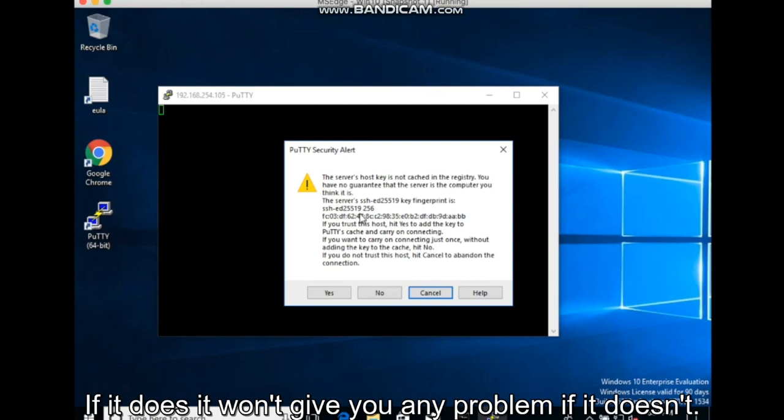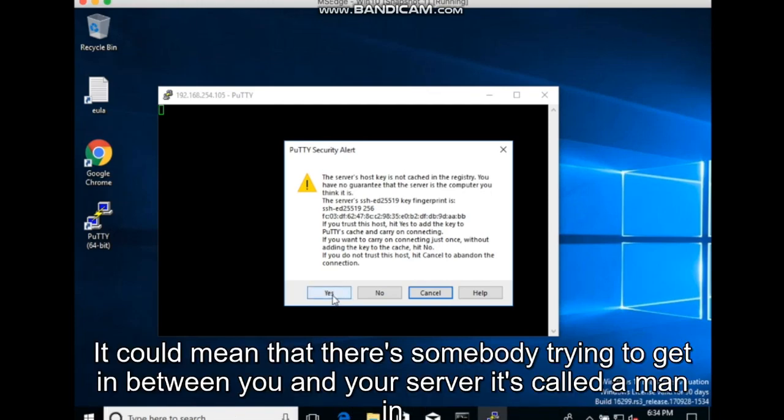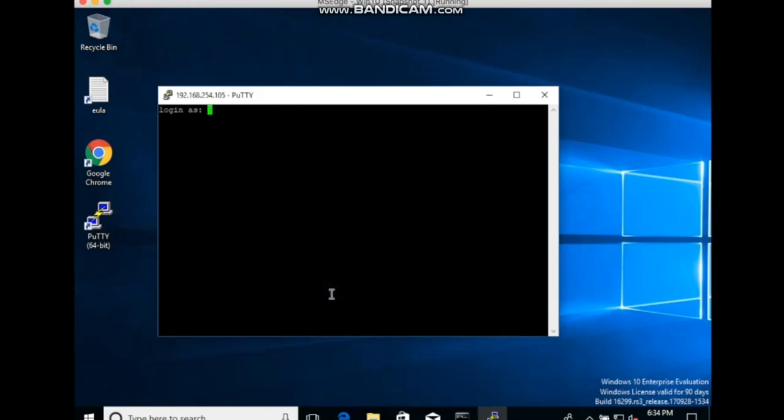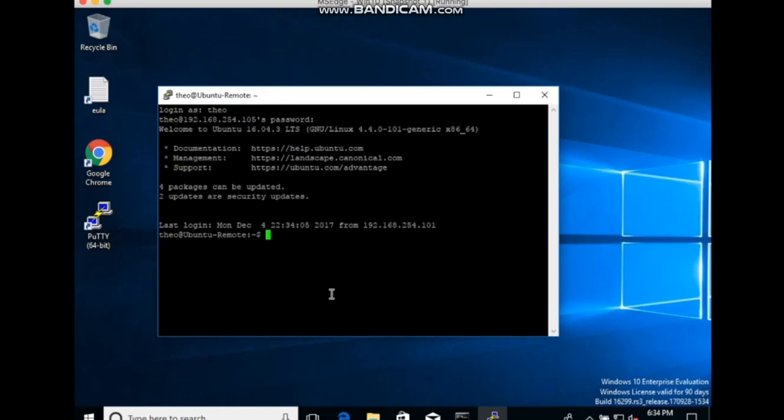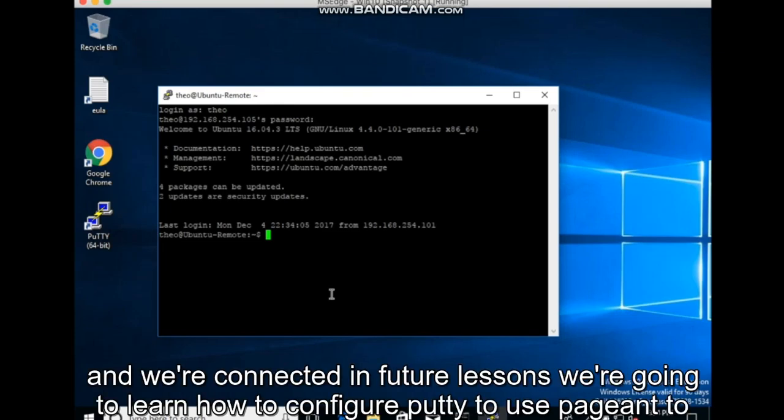If it doesn't, it could mean that there's somebody trying to get in between you and your server. It's called a man in the middle attack. And we're connected.